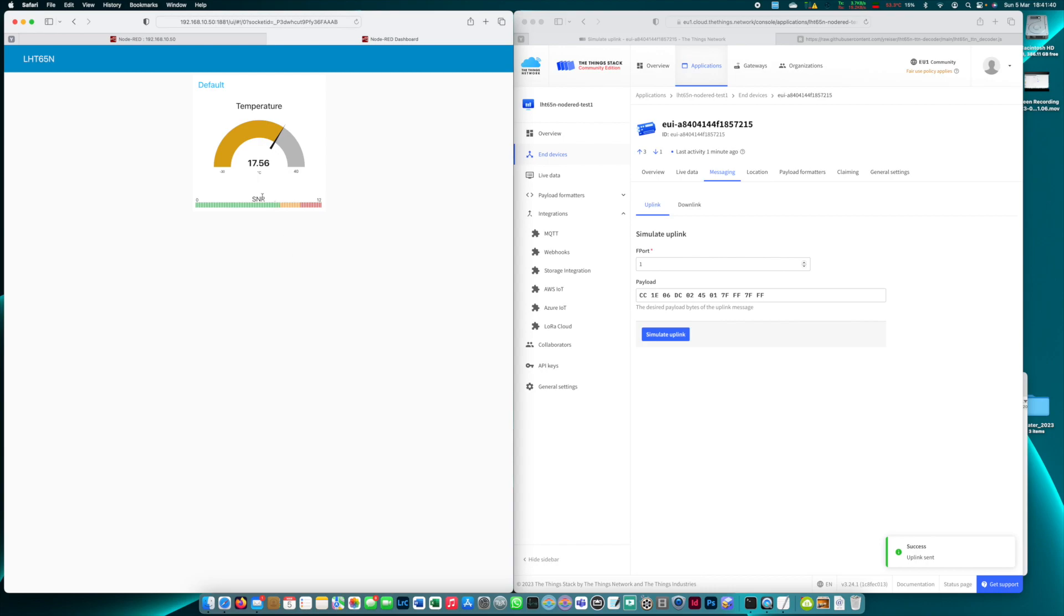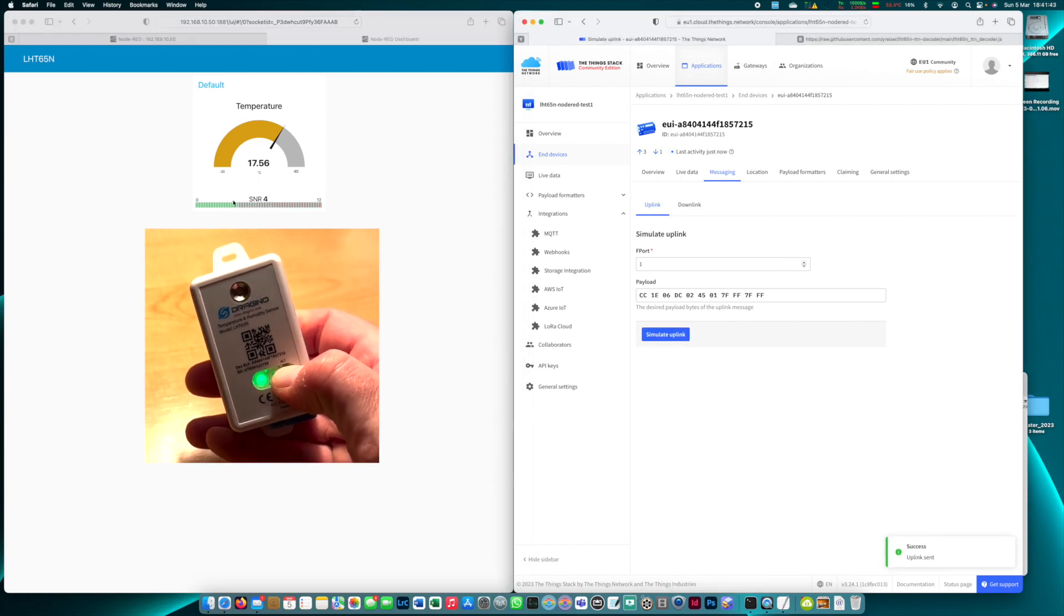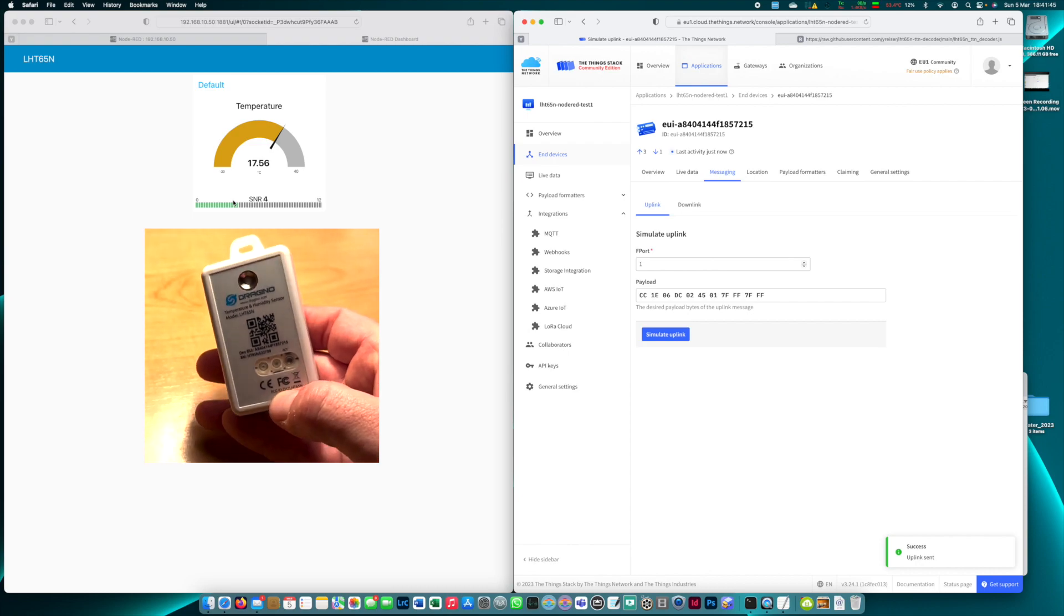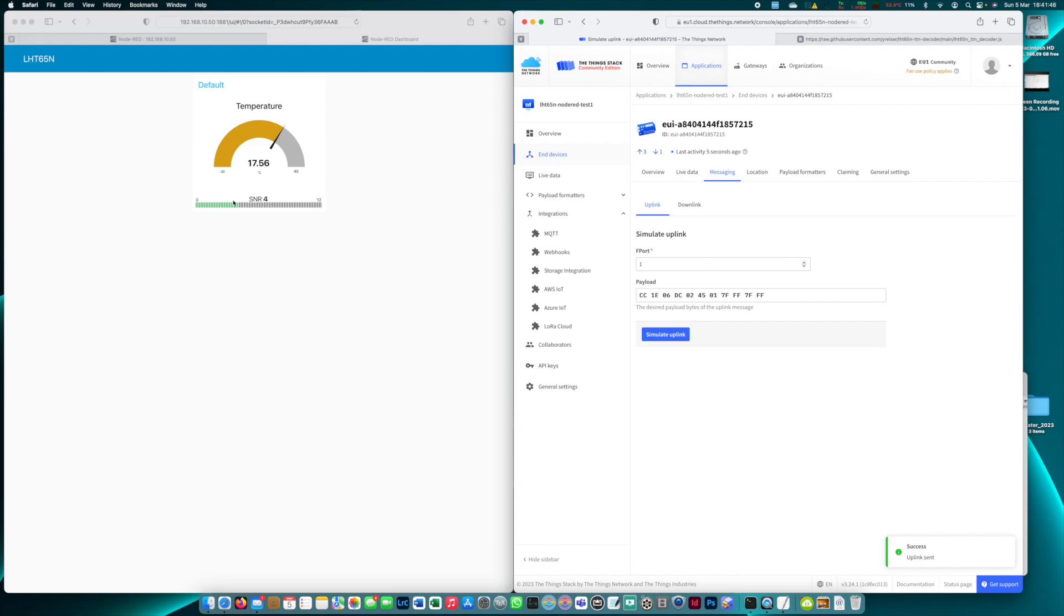Now let's simulate another uplink and yes the SNR has been received on the dashboard.